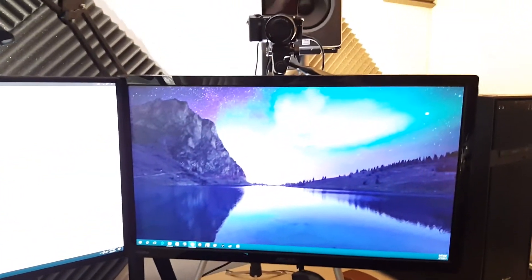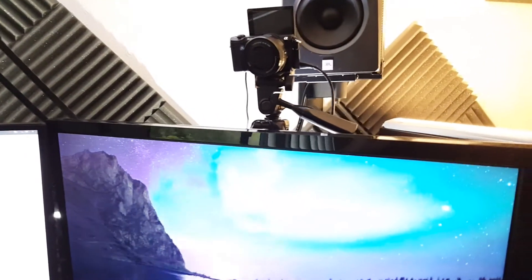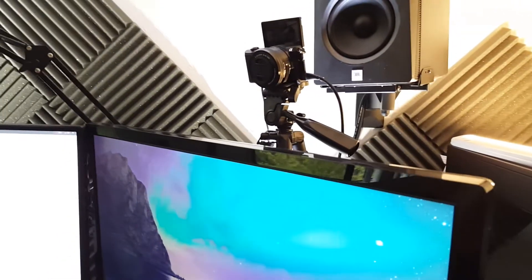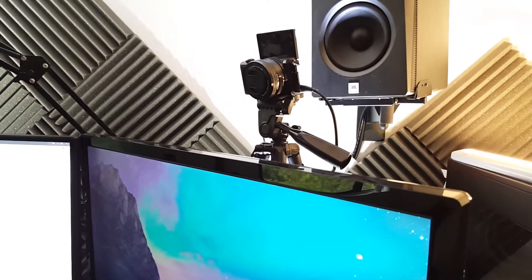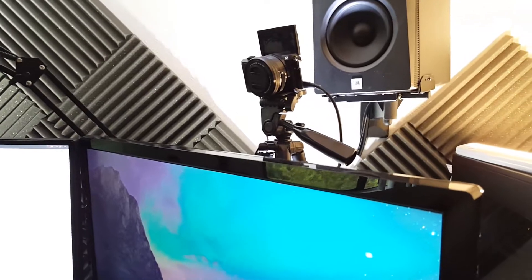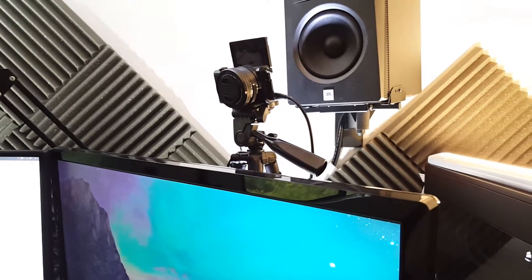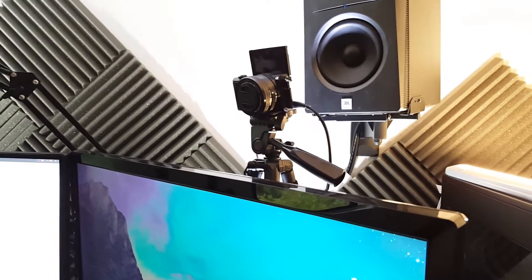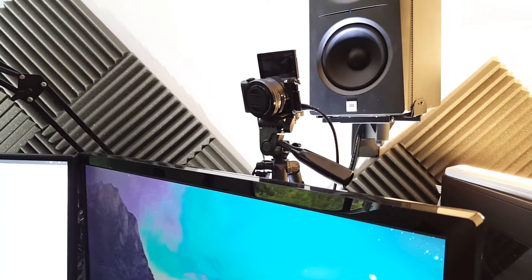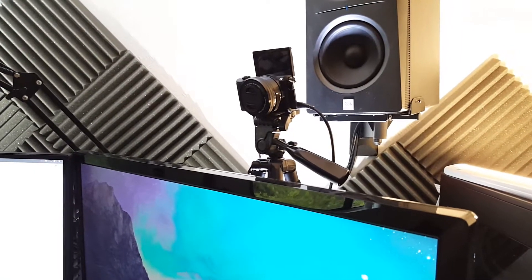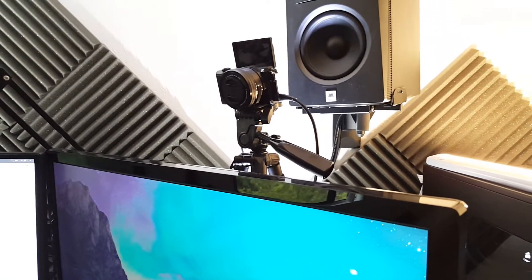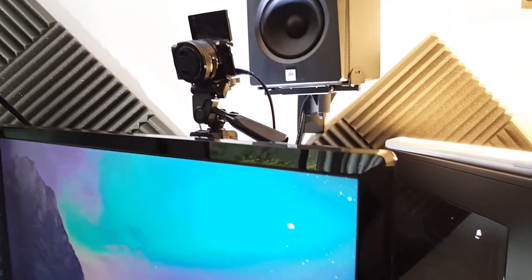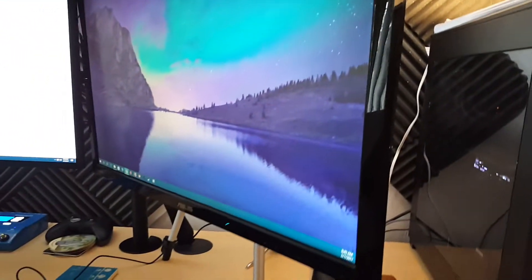Over here, we got my primary webcam. This is another new purchase for the tax return. It's a Sony Alpha 5100. It's a 1080p, 60 frames per second. It's a mirrorless camera. We got that mounted with an HDMI cord out, which goes down to the stream PC.